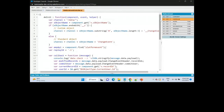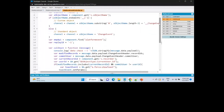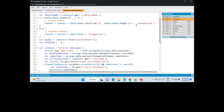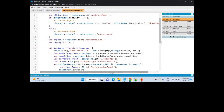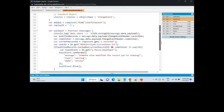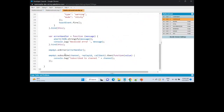If you have enabled change event for any standard object, the format is basically your object name followed by ChangeEvent. Similarly, if it is a custom object, since custom objects have __c at the end, instead of that we use __ChangeEvent. This gives the channel name which carries that particular information, and then next is the subscription part.